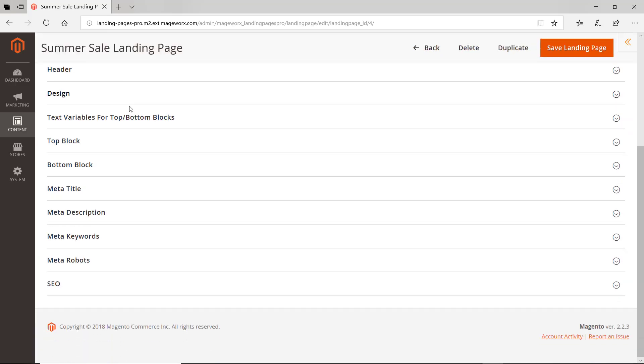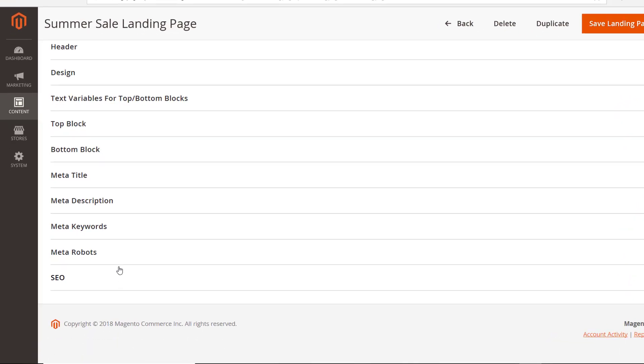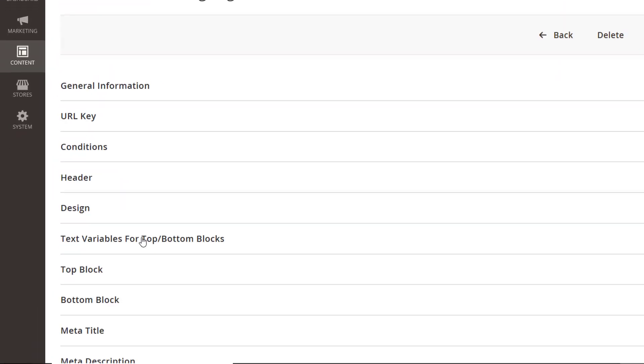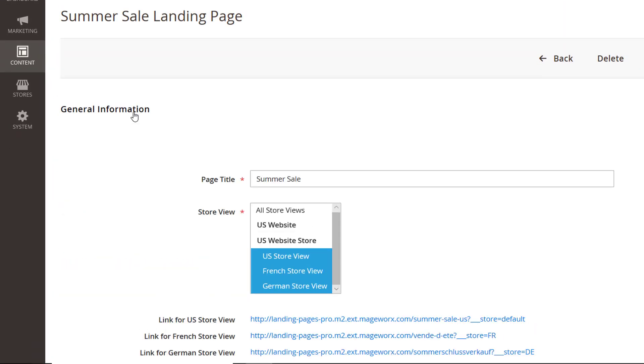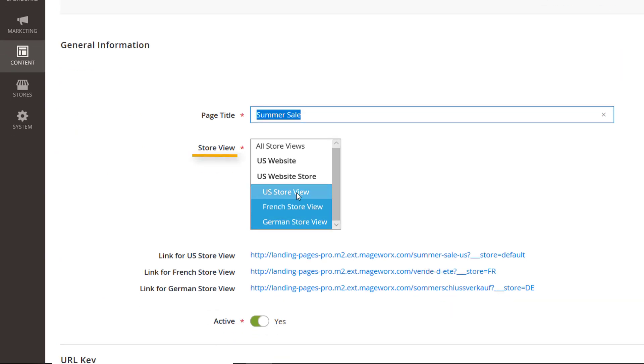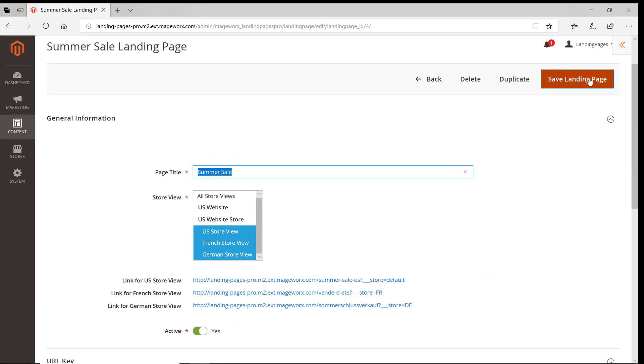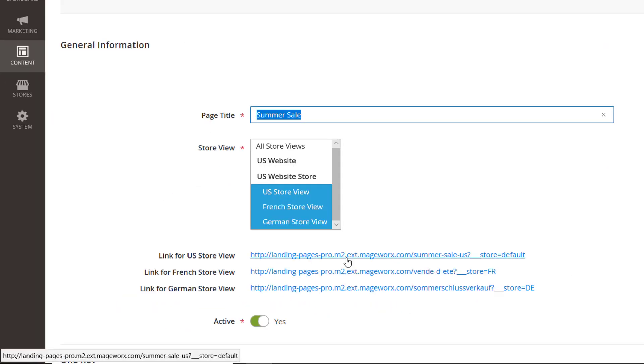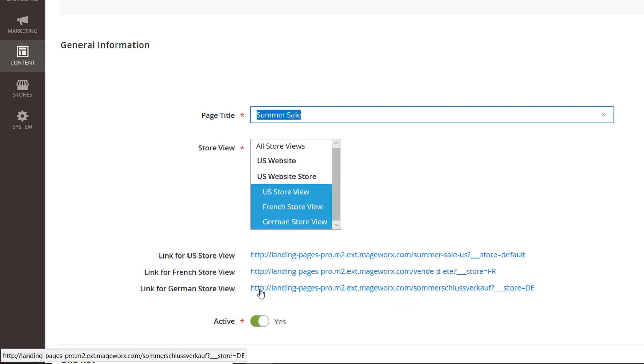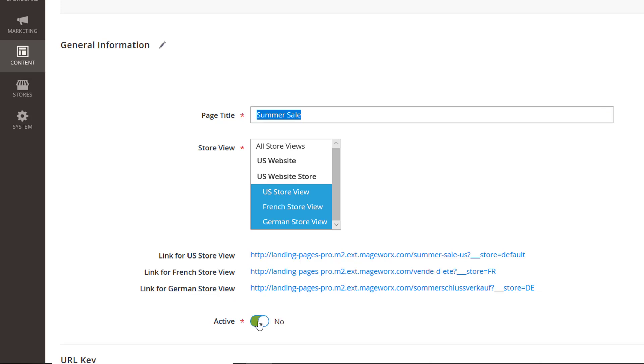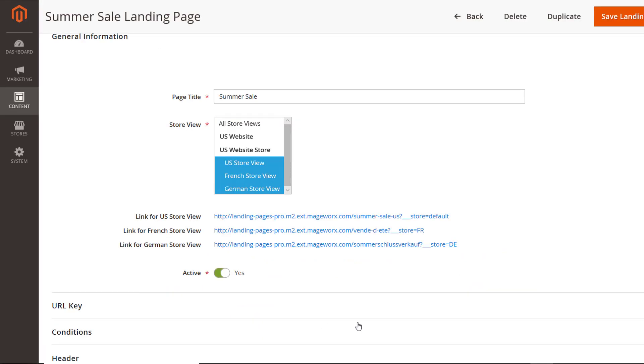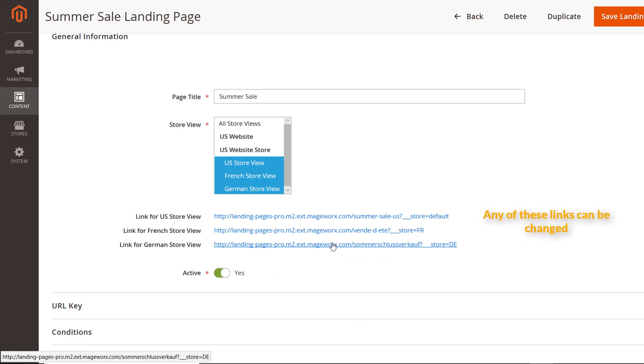All the configurations are done within these tabs. Here, you can add page title, which is a technical name of the page, and select specific store views. After you click Save, the link to the page gets displayed here. This is extremely helpful and allows you to conveniently preview the pages right from the back end. Use the toggle to enable or disable the landing page.